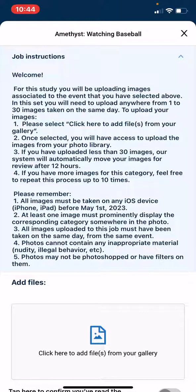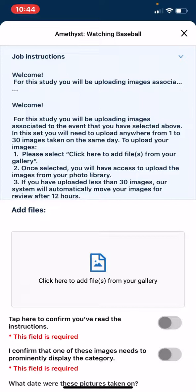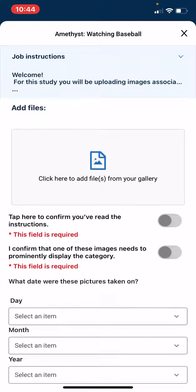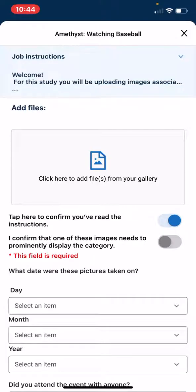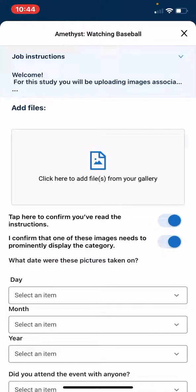Once you have reviewed these instructions, please tap here to confirm you've read them and confirm that you understand that one of these images needs to prominently display the category. Once you have confirmed both of these items, please begin the upload of your photos.